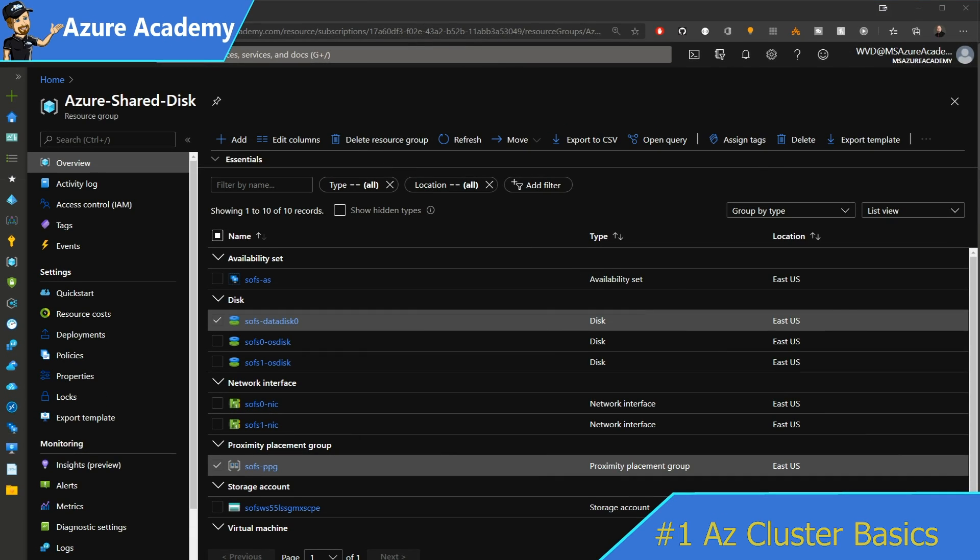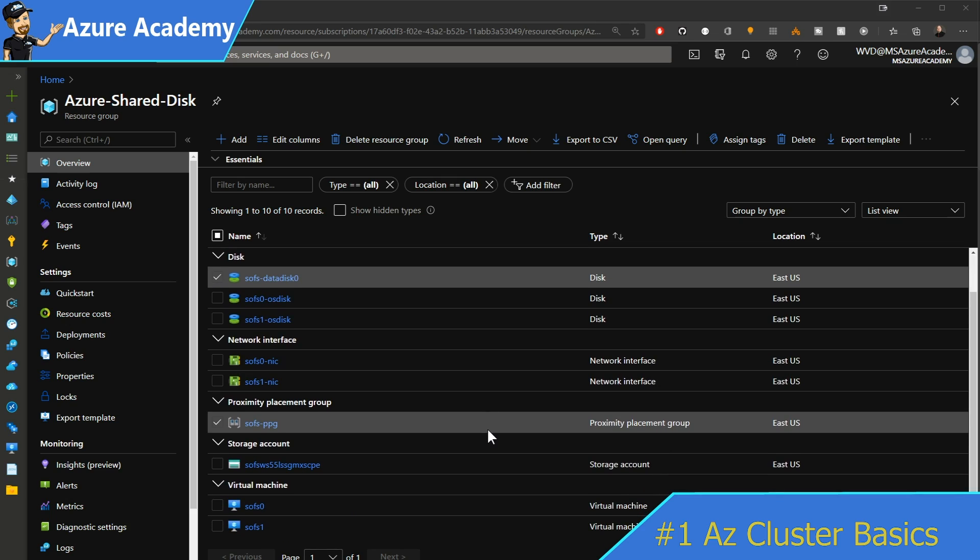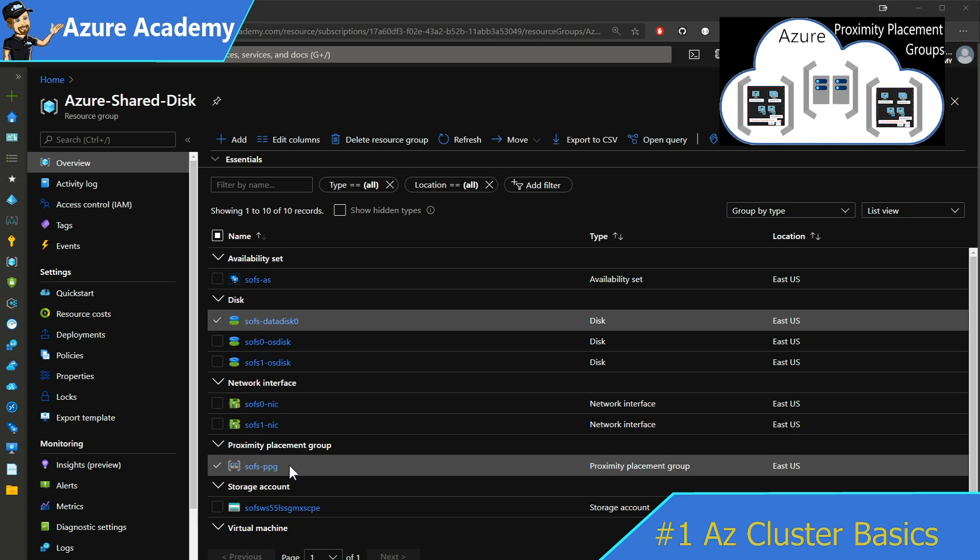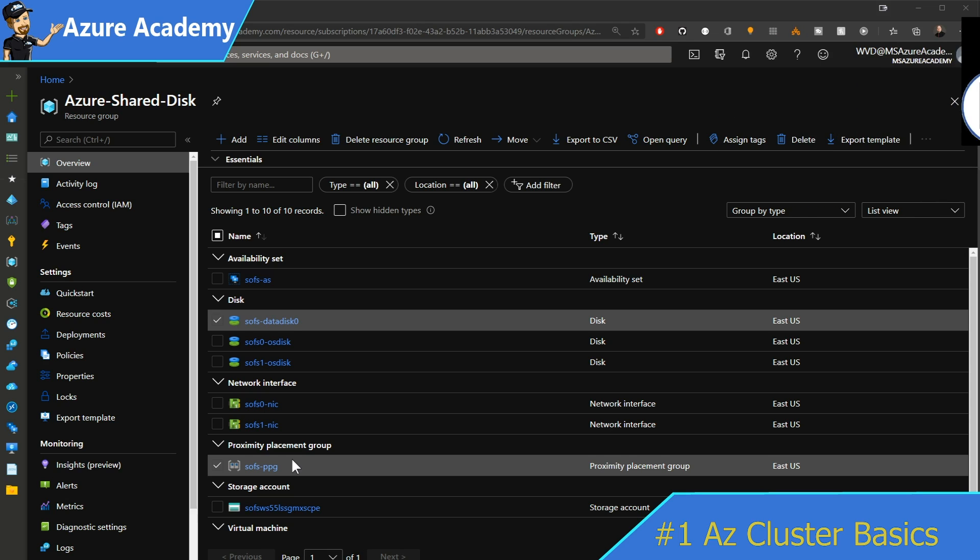Here in the Azure portal, I've got a cluster that's already built out. The things that make this unique from how clustering has been attempted in the past, you don't see a load balancer here at all. This is because of something in Windows Server 2019 where we can use something called a distributed network name instead of a load balancer's IP address to give the cluster a presence on the network. We also have a proximity placement group, and we have covered those before on the channel. Basically what this does is it puts the resources that are within the proximity placement group as close to each other as possible.